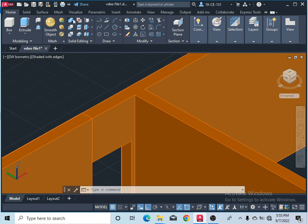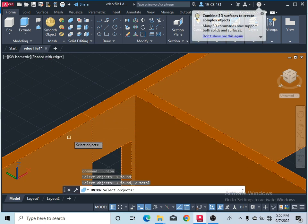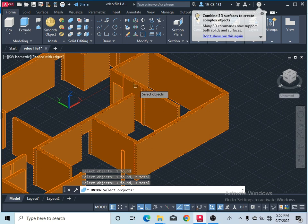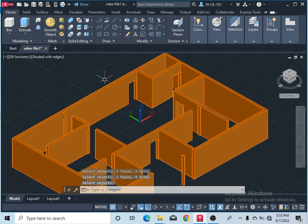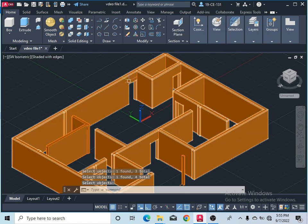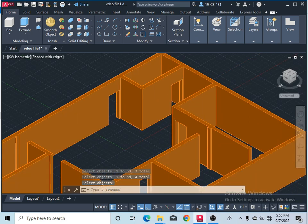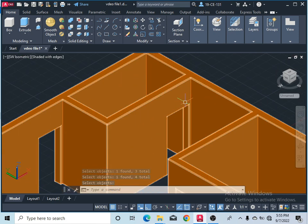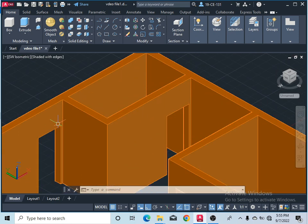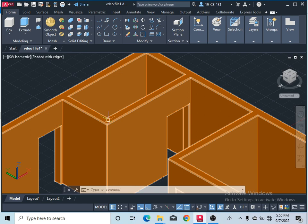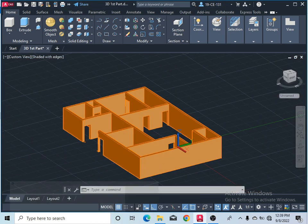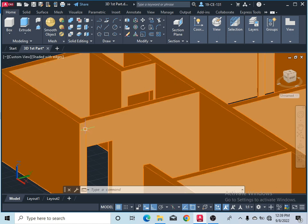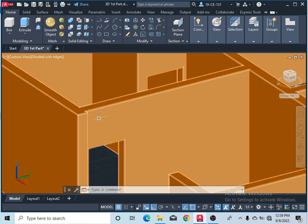After that, take the Union command. Click on this wall and click on the other wall objects, then press Enter. Now it is one object — you can see it is unioned. This area is closed. After completing this, I would like to give an extra part here.